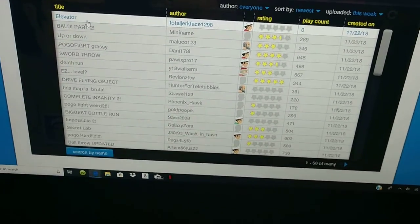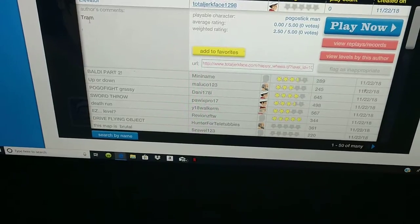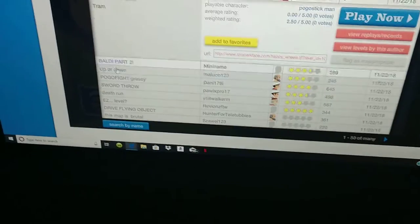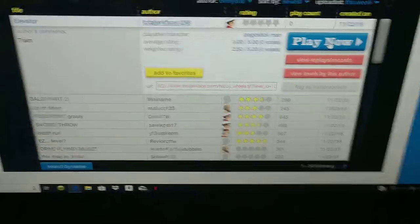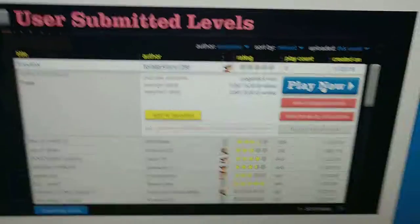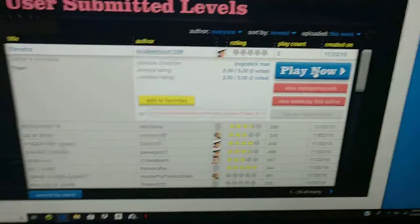Elevator, Tram, Baldi? No. I've never played Baldi's Basics before, but if you have, leave them in the comments below and tell me what you think of it.